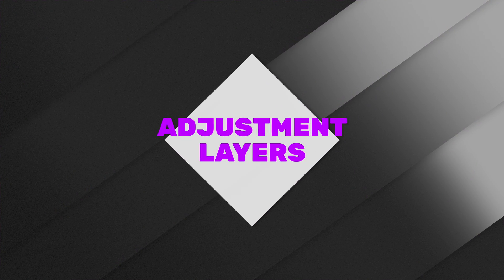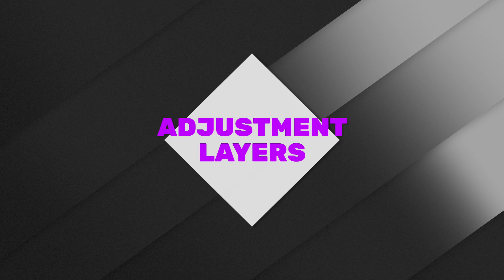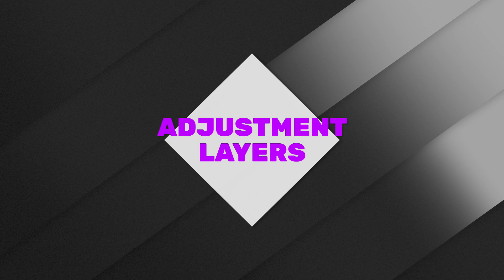Today we are going to take a look at what I believe is the best adjustment layers plugin for Final Cut Pro and it's totally free.